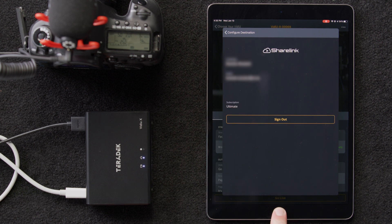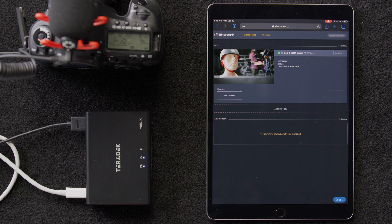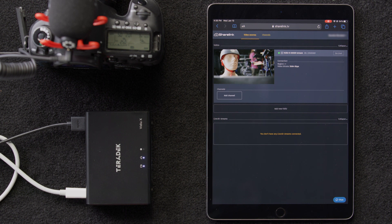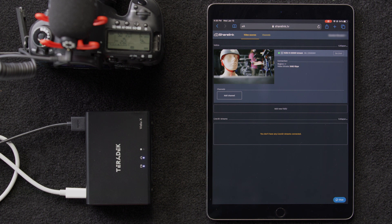Now we'll go to our browser in sharelink.tv to finish our configuration, and we can already see that our video is connected.